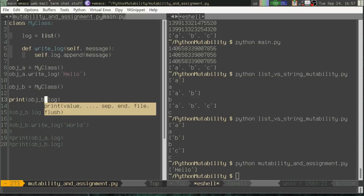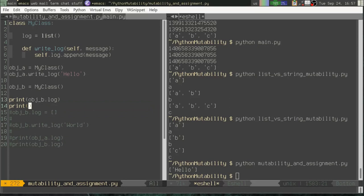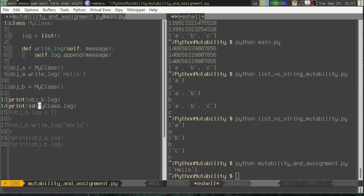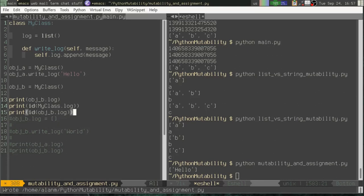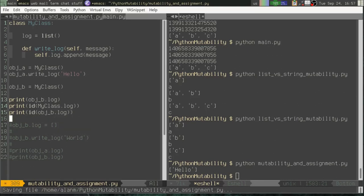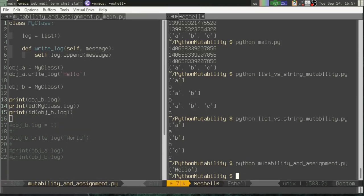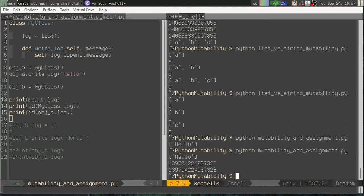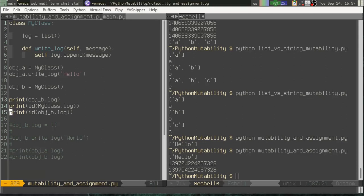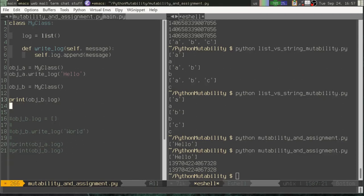Let's check its ID. So myClass.log will print out its ID. And then we will print object B dot log. And you can see those are the same ID. It's the same object in both cases.